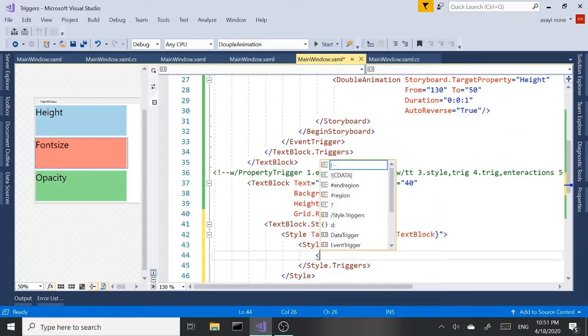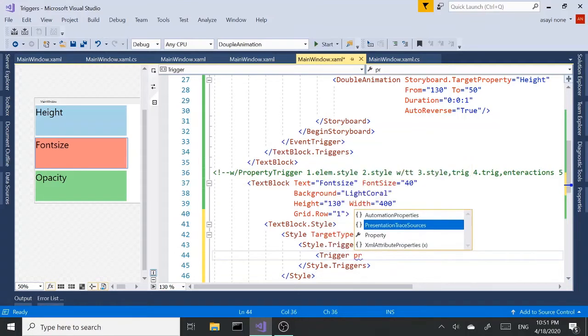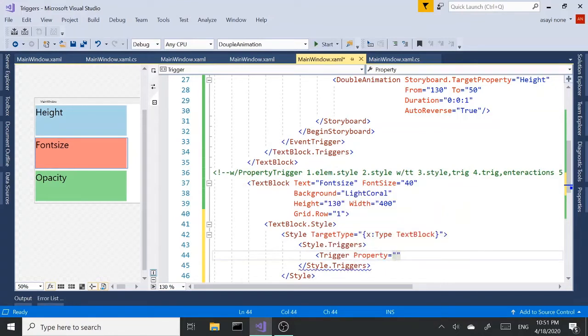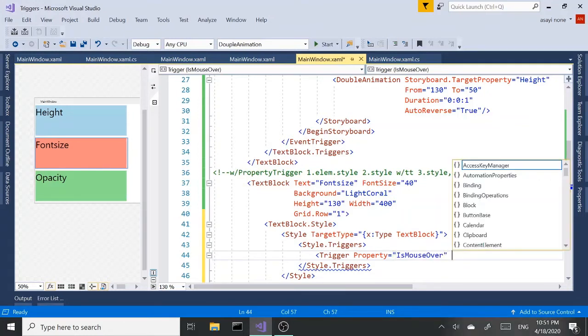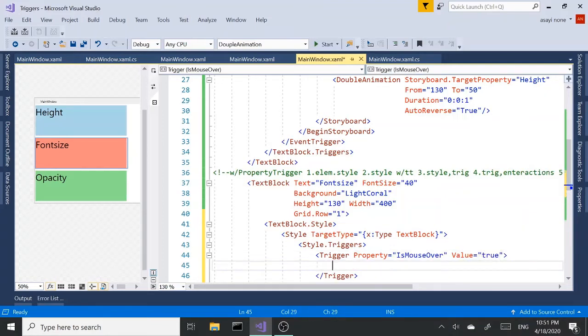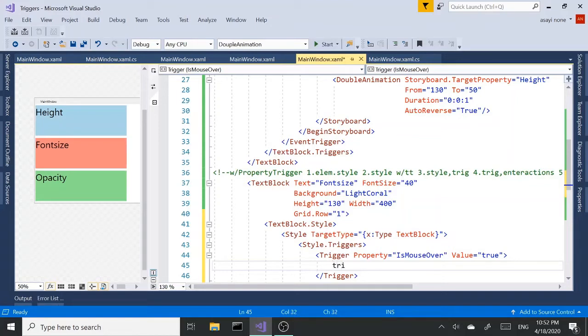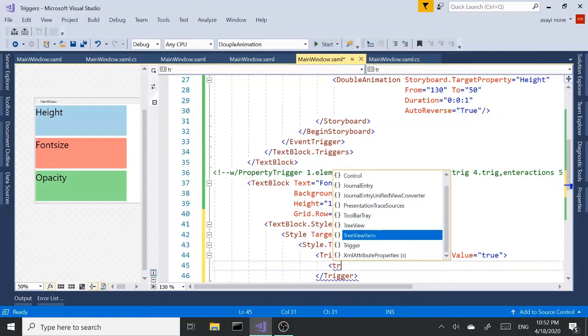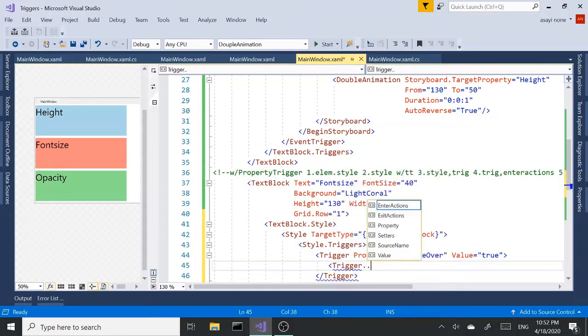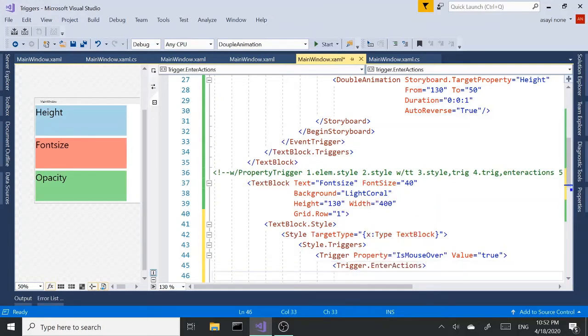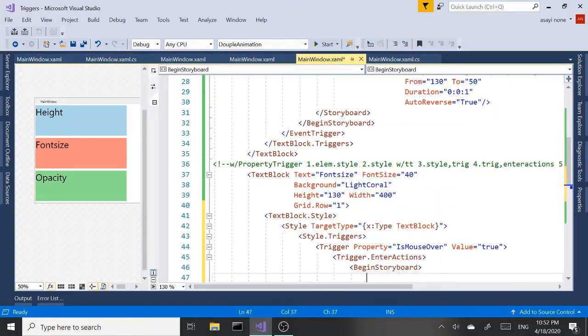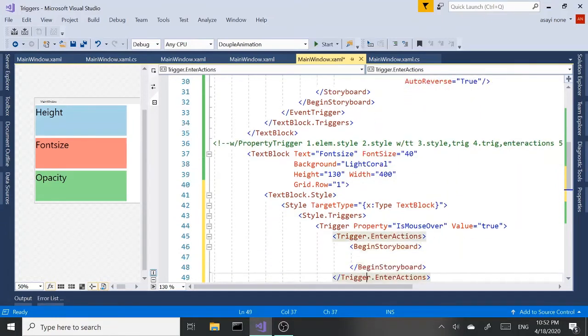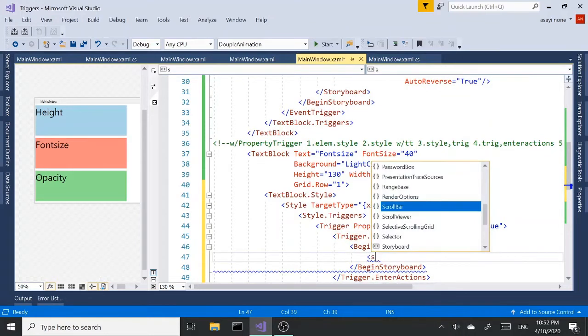And if you remember, the property trigger is just a trigger tag. And set the property. We need to use is mouse over. So that's the property we're going to use. And when the value is true, then we're going to add our trigger.enter actions. Enter actions. And begin storyboard. Again, from here on it's same.